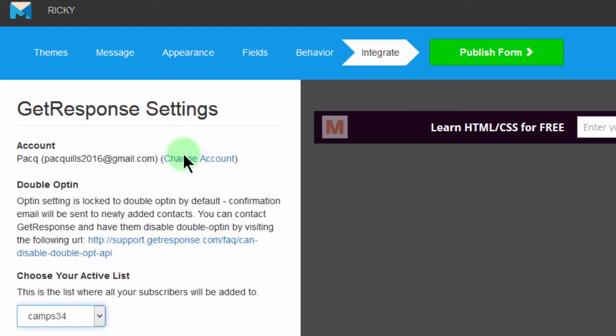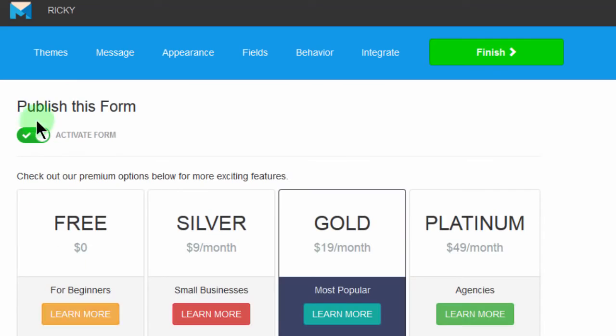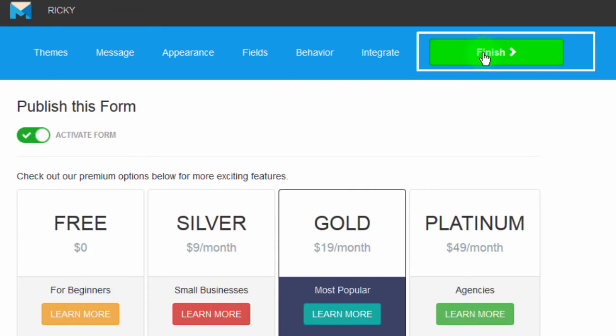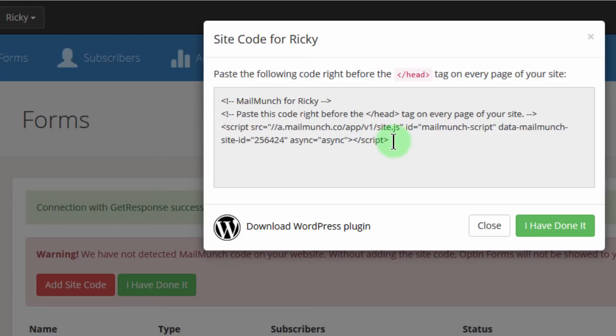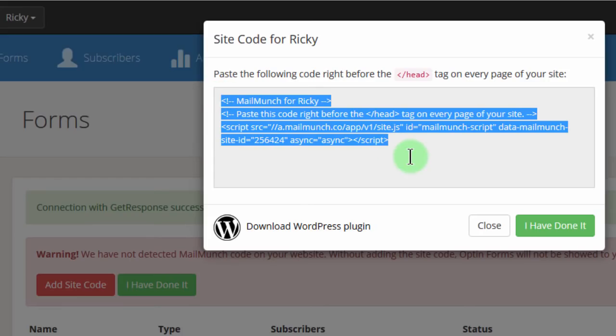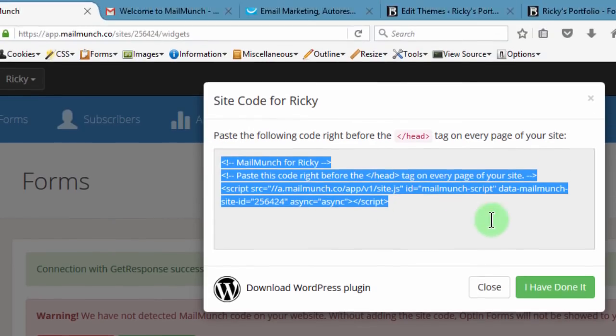After doing all this, let's just publish our form. Here you can see the form is active. Activate the form. So once I click on Finish. You see, I can get this code and I will put it anywhere on my website where I want this form to show up. So I want to take this and put it on my footer for my WordPress website so that it will show up on every single page. So if you're using WordPress, you can just put it on the footer and it will show up on every single page.